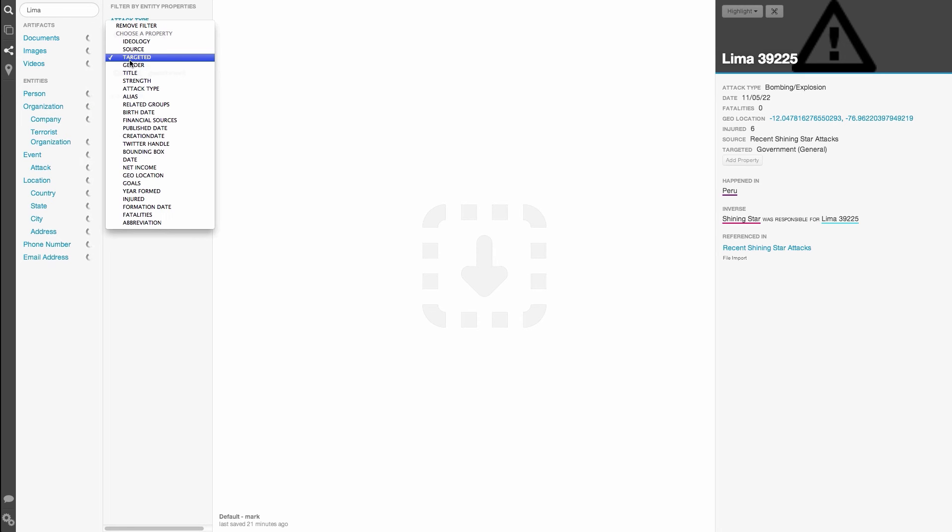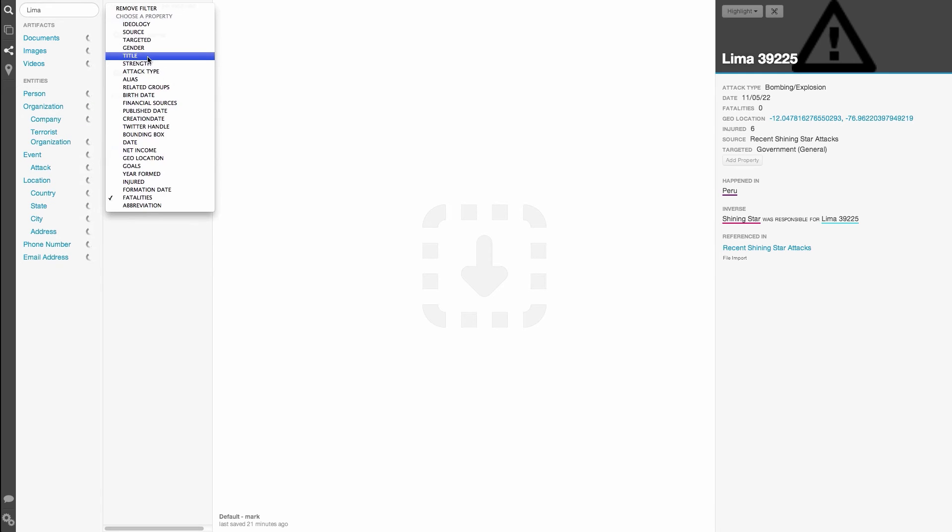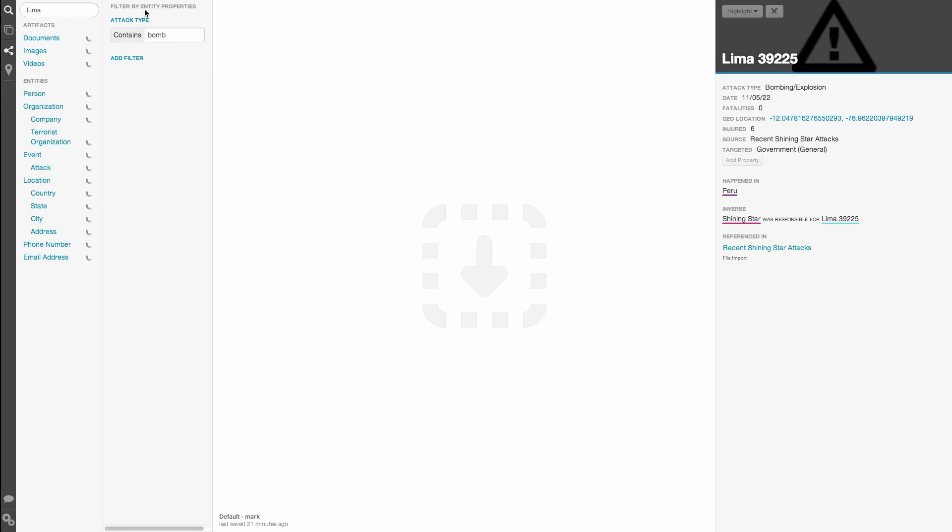To modify a filter, click on the title to change the search property. Clicking the title also gives you the option to remove the filter.